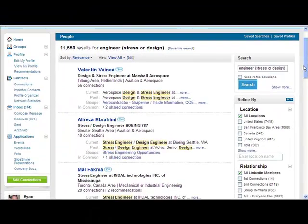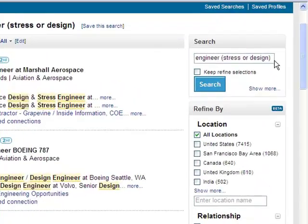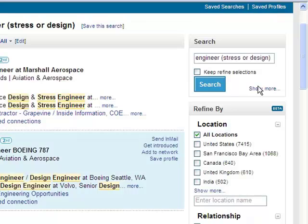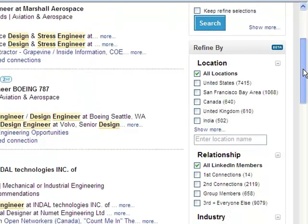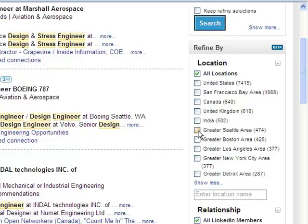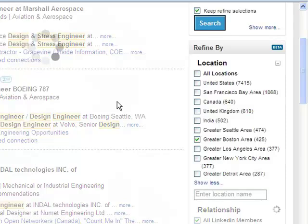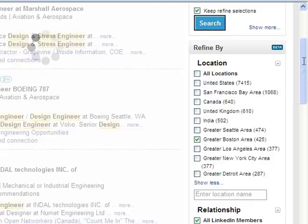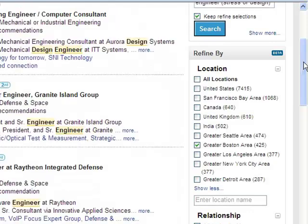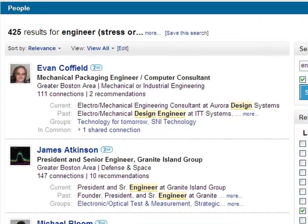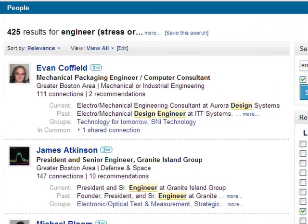So let's take a look at how we can effectively filter down with just that basic search of engineer and stress design using the advanced filters. For the sake of argument, let's go with the Greater Boston area. You can see on the left side it's thinking and refining our results, and we essentially dropped from 11,550 results to just 425.